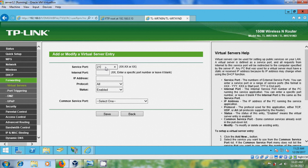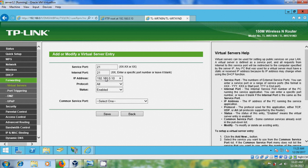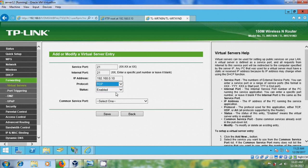This port is created during the FTP server creation. And internal port, same port number, and IP address, this is your server's IP.